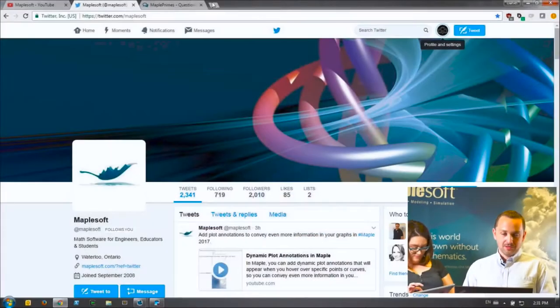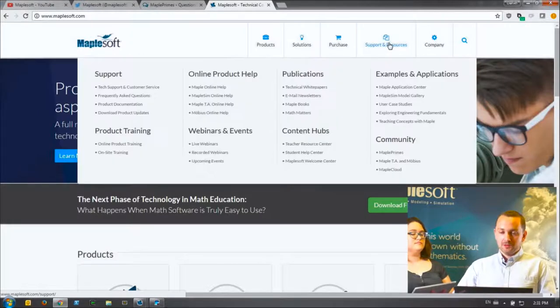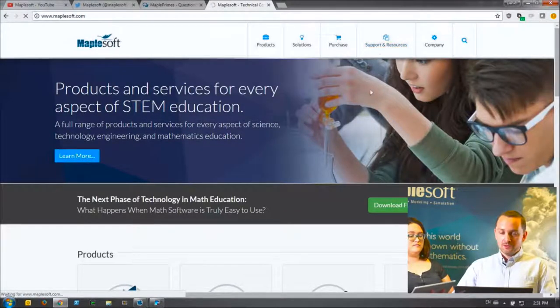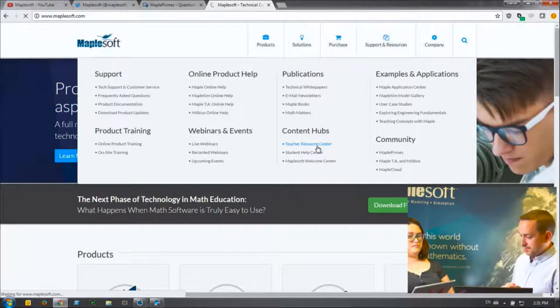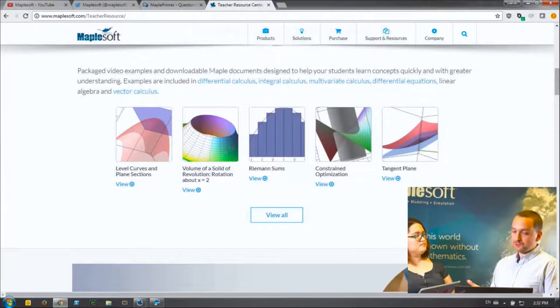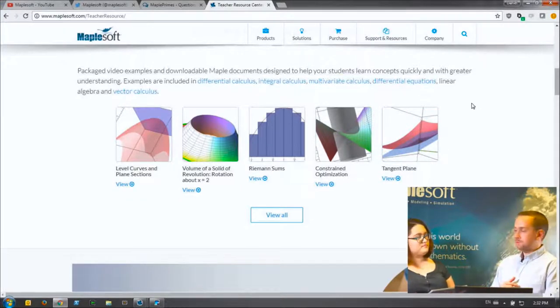Where can someone get teaching materials and questions to use in Maple? Go to www.maplesoft.com. Under Support and Resources at the top, you'll find the Teacher Resource Center, as well as the Student Help Center and Welcome Center. The Teacher Resource Center has a 'Teaching Concepts with Maple' section featuring examples taken directly from classrooms — differential calculus, integral calculus, differential equations — showing how to use Maple for these subjects and how to teach them using Maple.